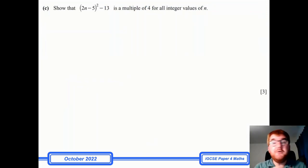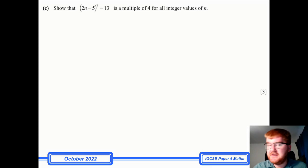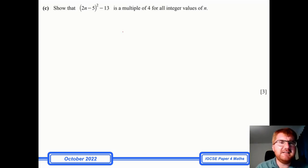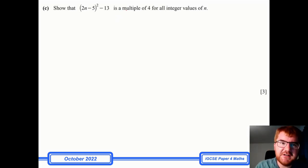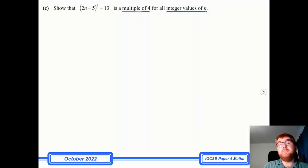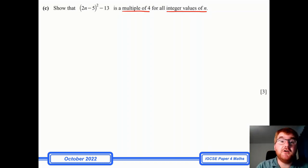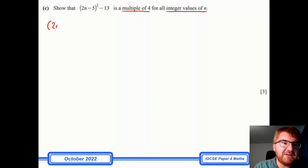And as a bonus for those who've watched all the way through: I saw this on the 2022 paper — showing that an expression is a multiple of four for all integer values of n. This doesn't come up much on Cambridge; it's more of an Edexcel/Pearson IGCSE style question. But since it appeared in Cambridge this year, let's go through it.